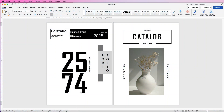Hi and welcome to the channel. Today I'm going to be showing you how you can really elevate your designs in Word using text, images and graphics, and all the fundamental tools and techniques you'll need.